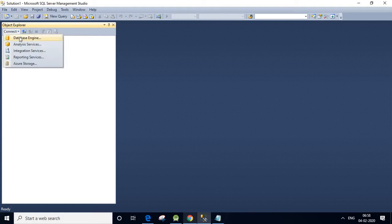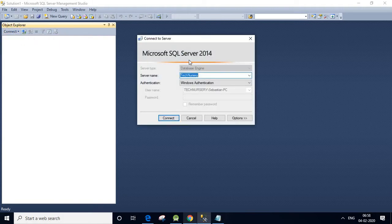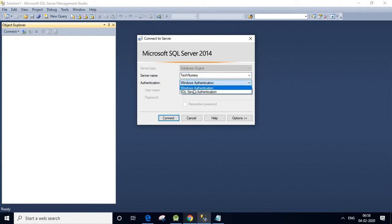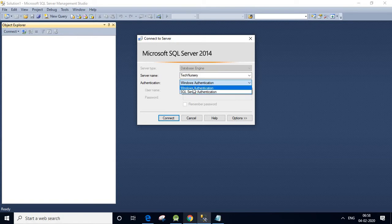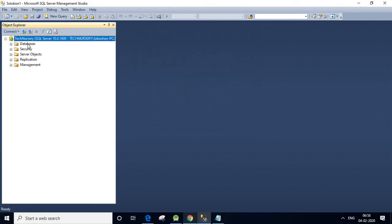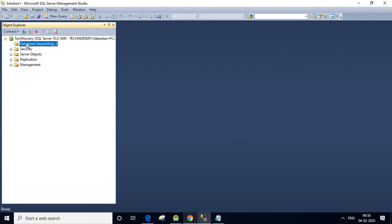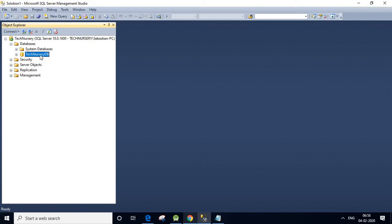Click the Connect button and select Database Engine. This is our server name. For authentication, we are using Windows Authentication — we have two authentication modes: Windows Authentication and SQL Server Authentication. Click Connect. Yes, it is connected. We can see our SQL Server instance. We click Databases and see TechniSSary DB — this is our database.